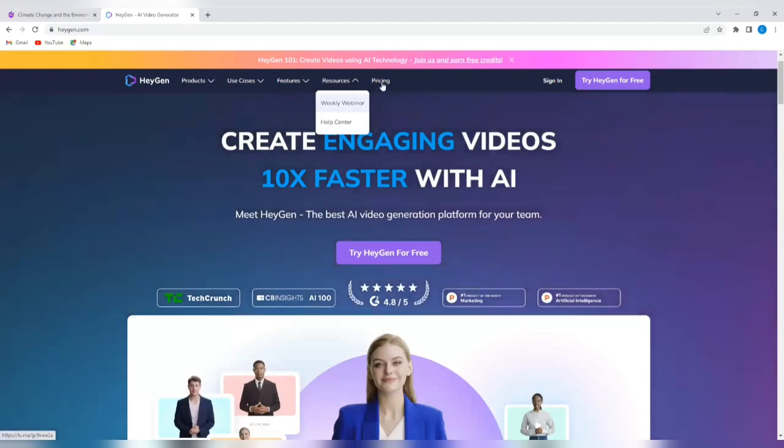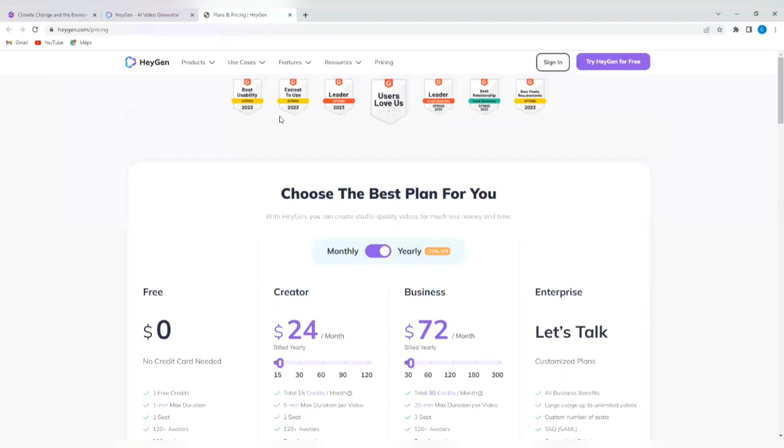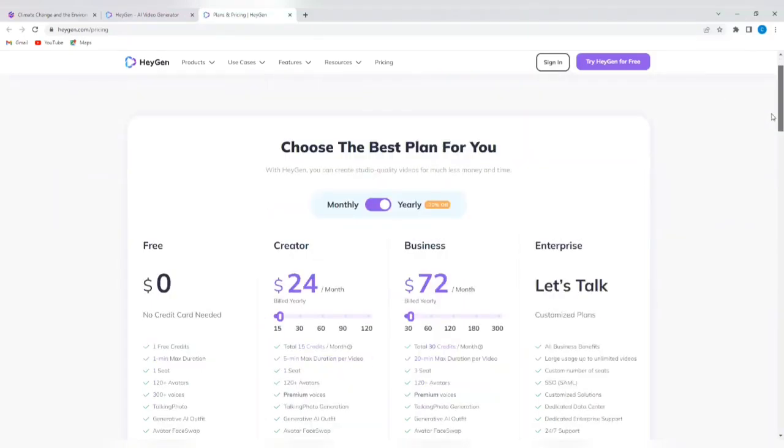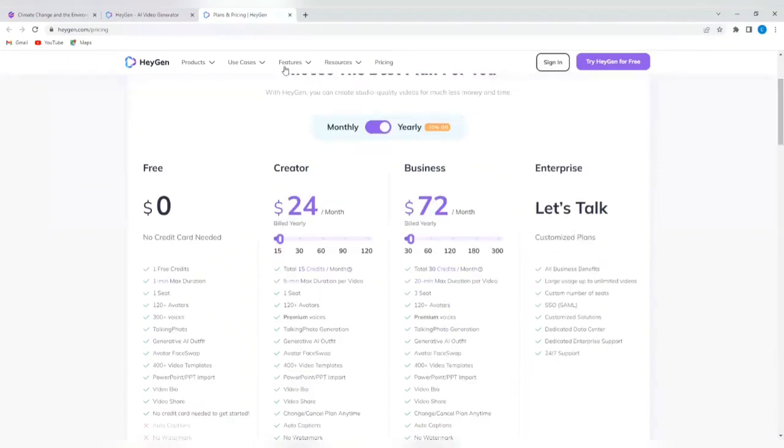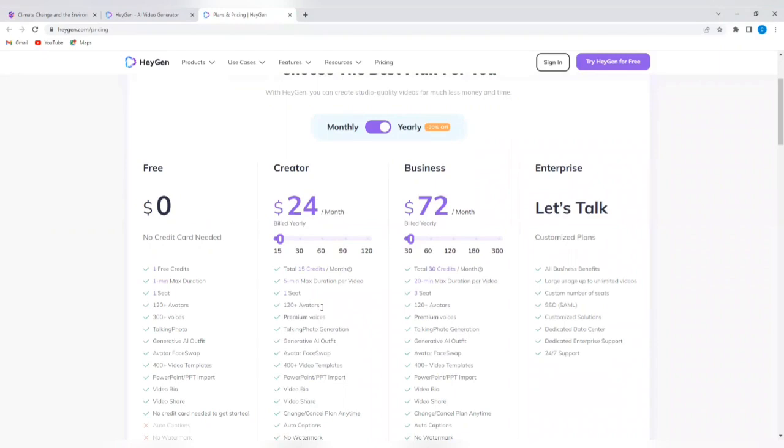And of course, the pricing section where you can subscribe to the premium plans. You can see there's a free plan and you can see everything that the free plan offers. There's the creator plan, which is $24 per month. There's the business plan, which is $72 monthly. And you can see everything that the business plan offers.